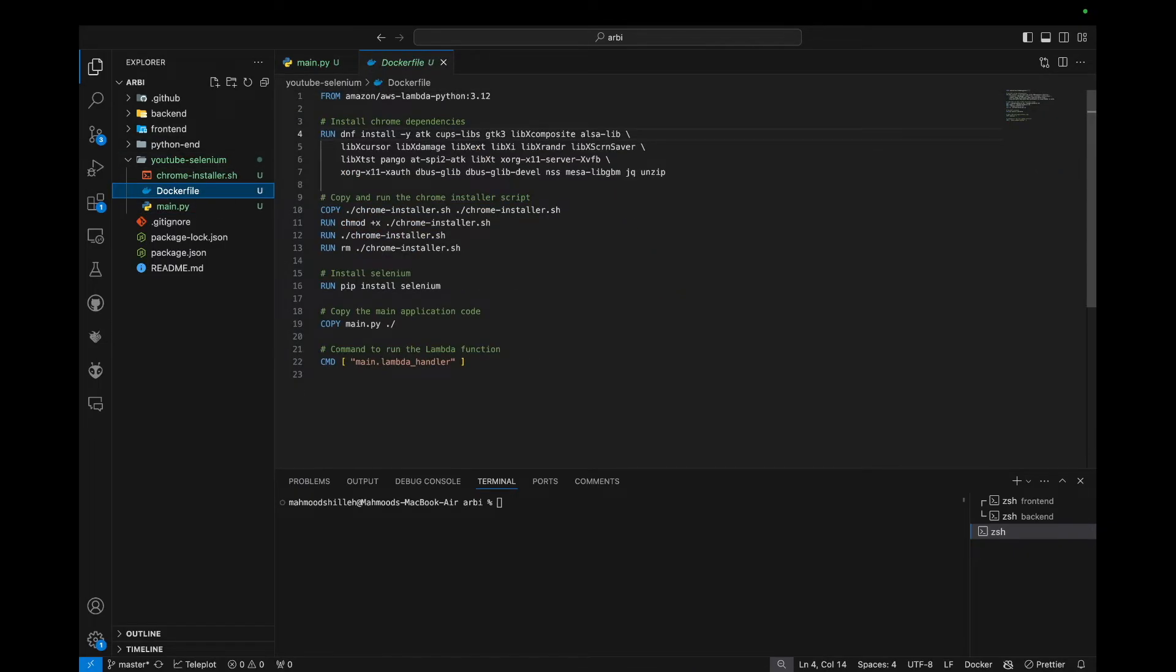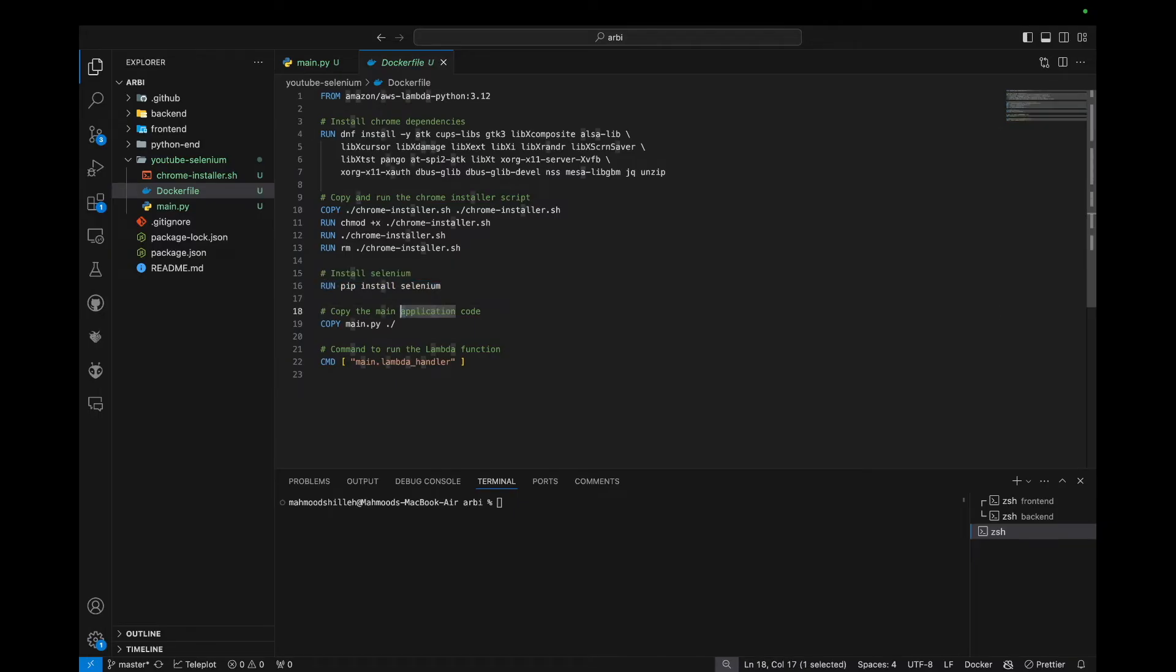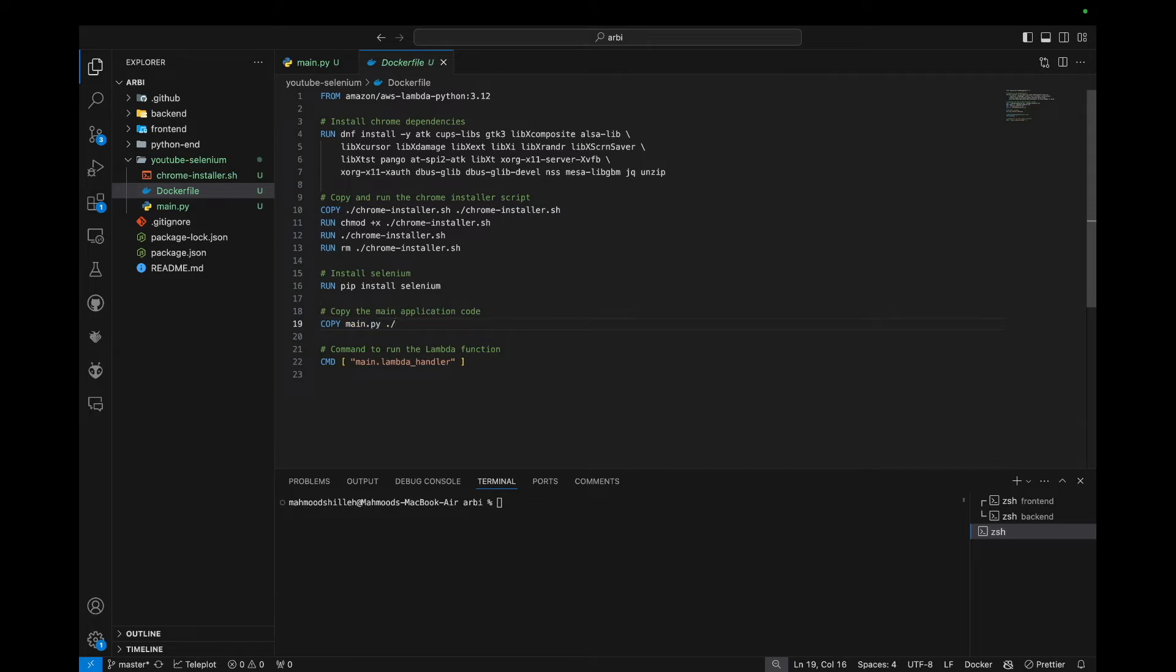And then once we have that installed, we're just going to pip install Selenium, as you can see here. And then we're just going to copy that main.py file. So this is the only Python file I have in my project. Of course, if you're doing more complicated projects, you want to include other files as well. We went over this in the previous tutorial, where I mentioned how to include other files and specify certain paths.